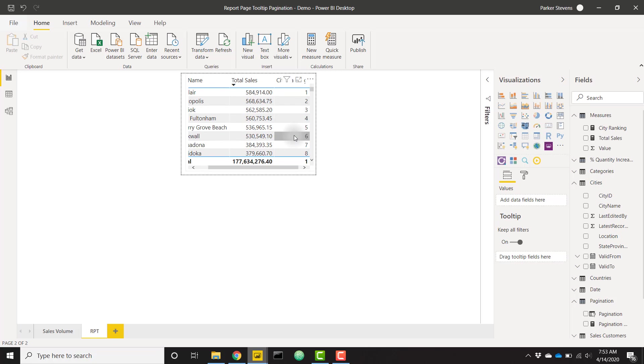At this point, we need some logic that's going to say if our current pagination is on page one, I want to show all the cities that are ranked one through eight. If pagination is on page two, I want to show all the cities nine through 16. So we can do that with a nice what-if parameter.